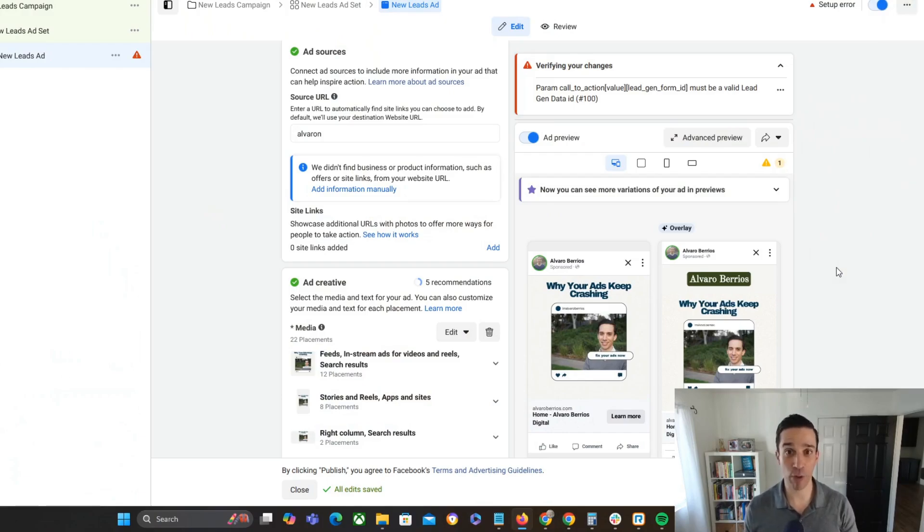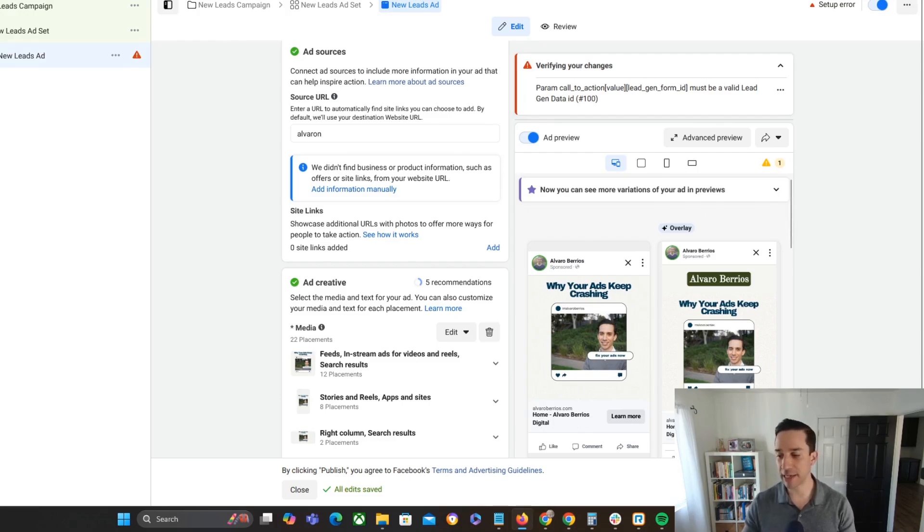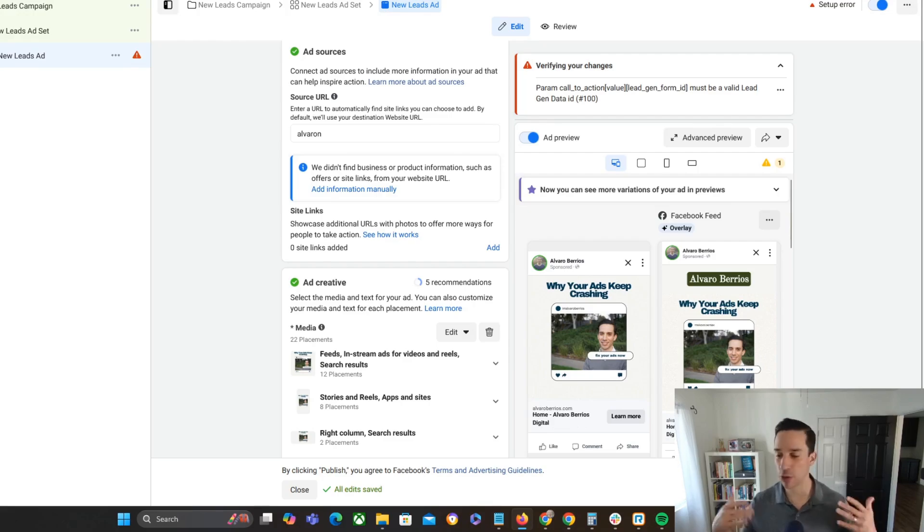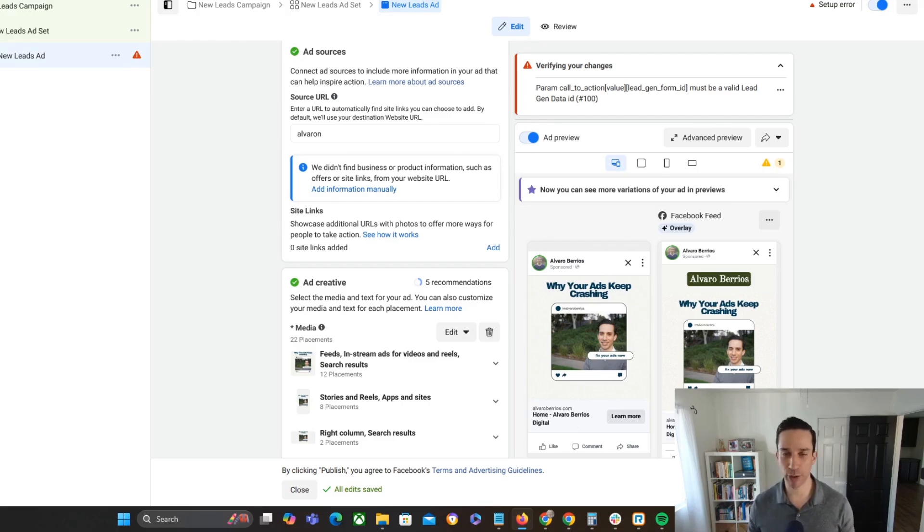All right. So first, let's remind ourselves what site links are in the first place. Site links are additional links that will appear at the bottom of your ad. So obviously your typical ad, you got your image or your video, and you're sending them to some type of opt-in page, sales page, whatever it might be.